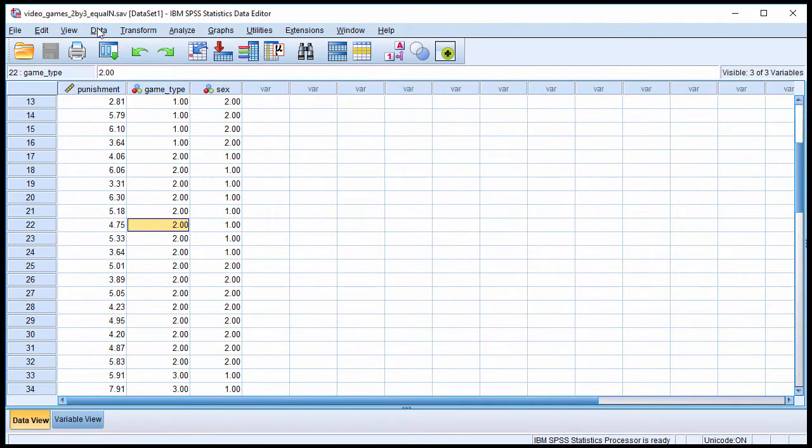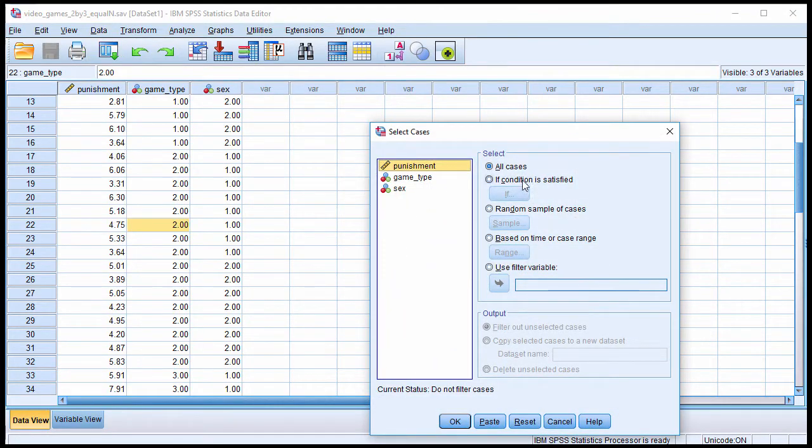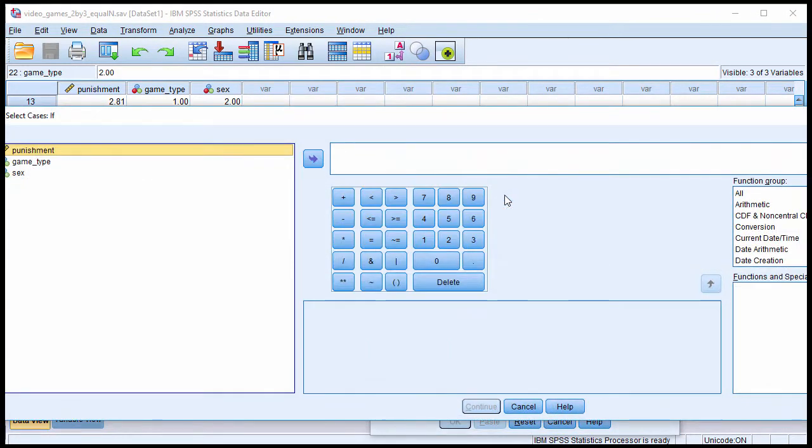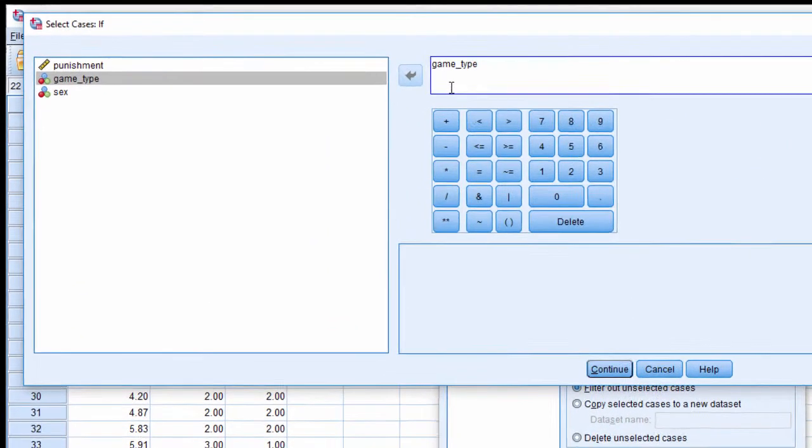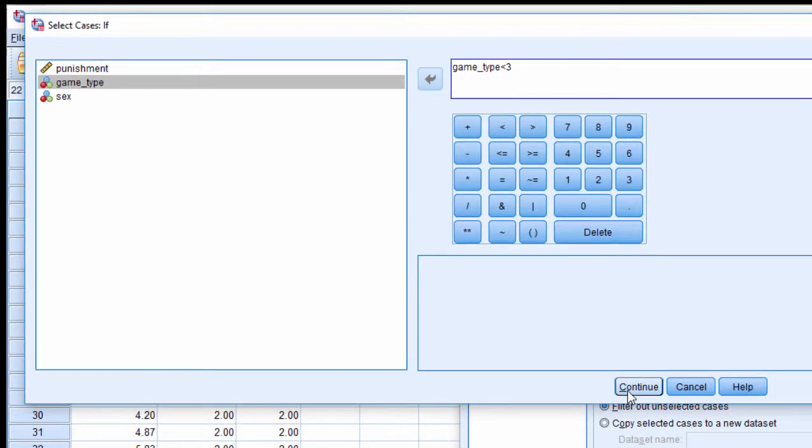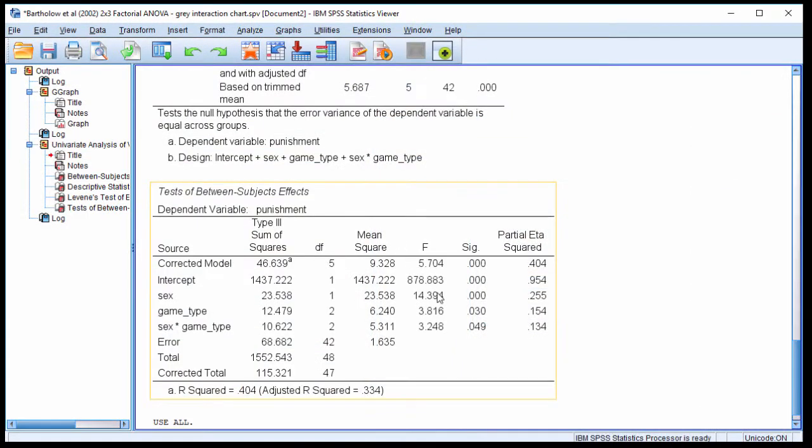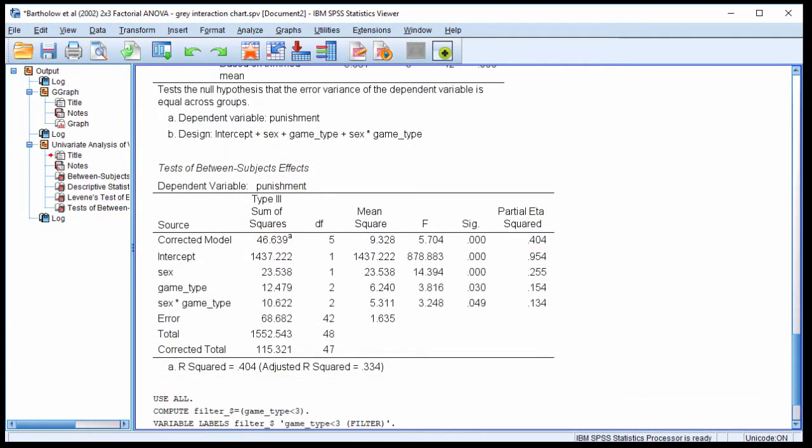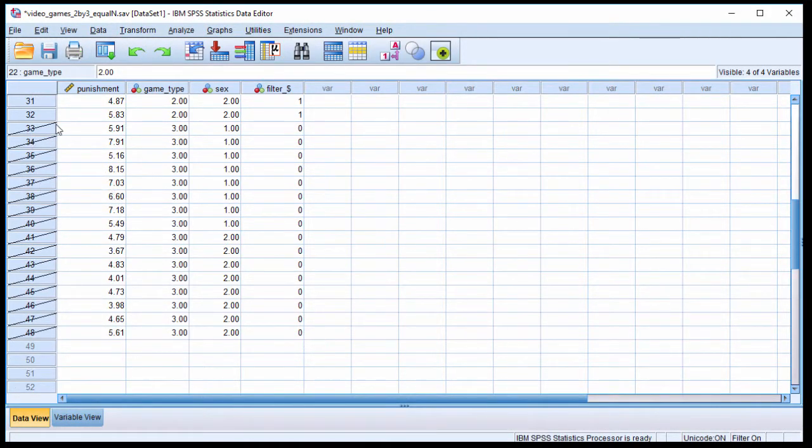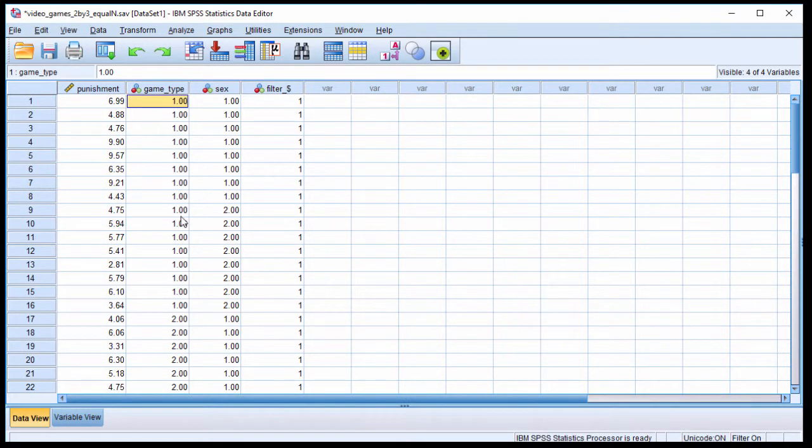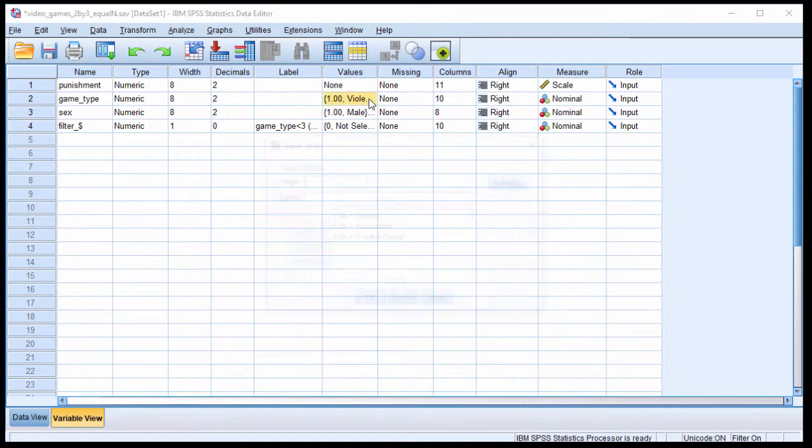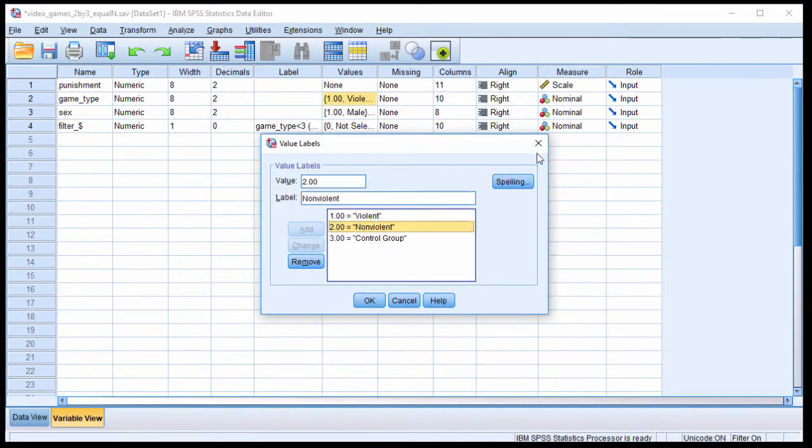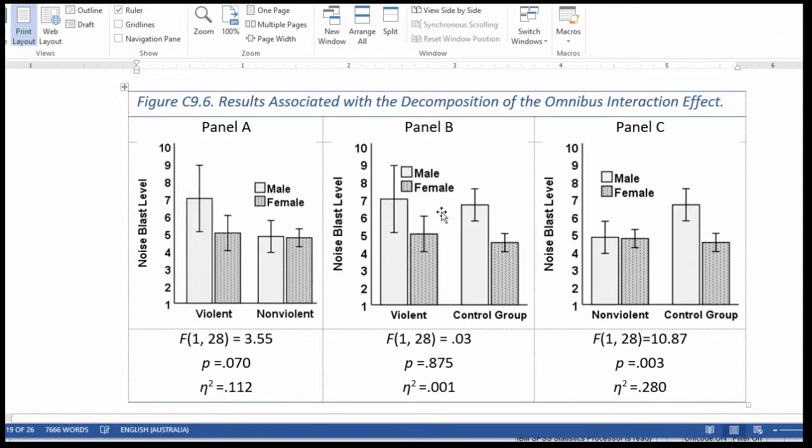I need to do all three of these 2x2s. I'll show you how to do that. Click on data, select cases, if condition satisfied, click if, and then put game type into this box and say less than 3. So it's going to select game type groups that have a value of 1 or 2, and that's the 2 groups I'm interested in here. So if I click OK, what happens is that the data file has been changed in such a way that there's a cross on each of these rows. So it's only going to look at game type group 1 and game group 2, which I know is violent and nonviolent.